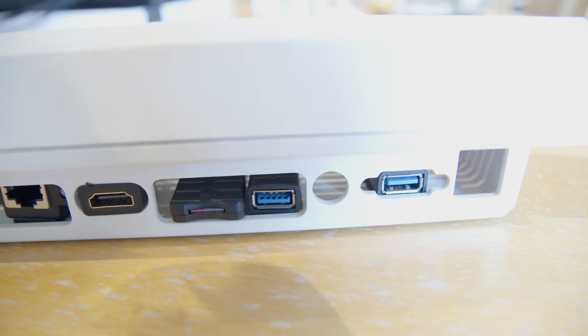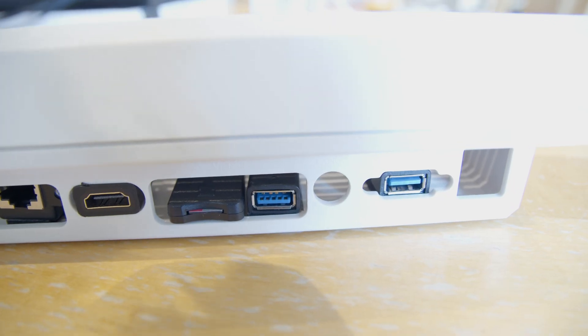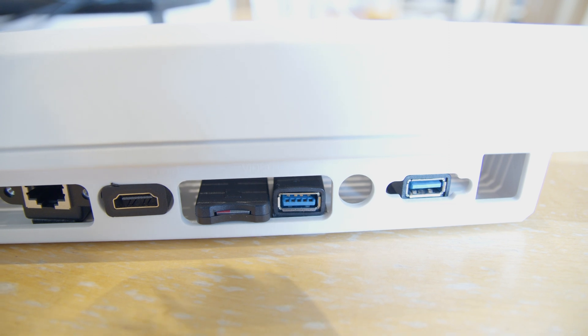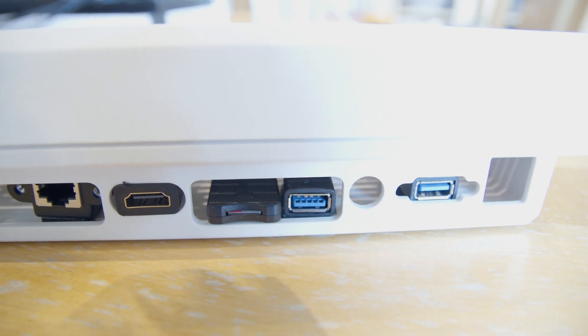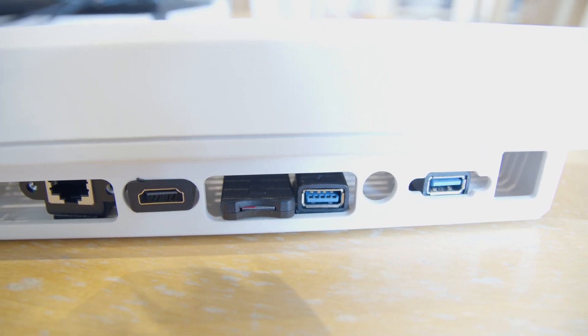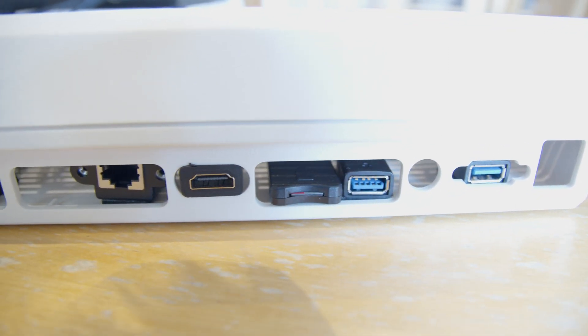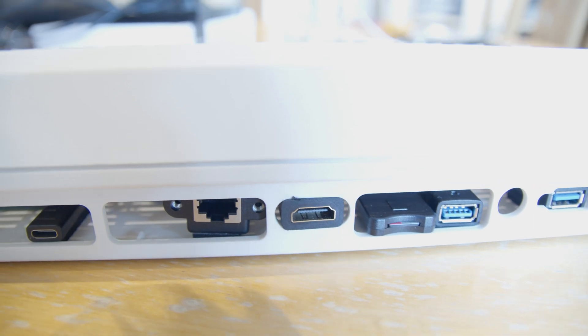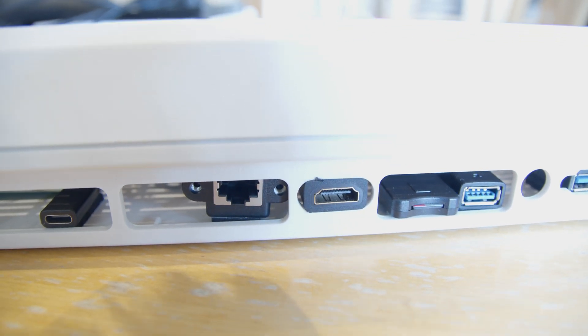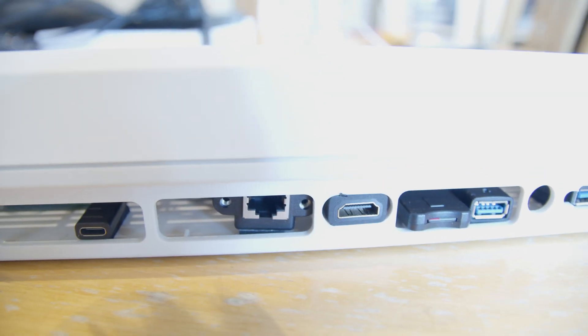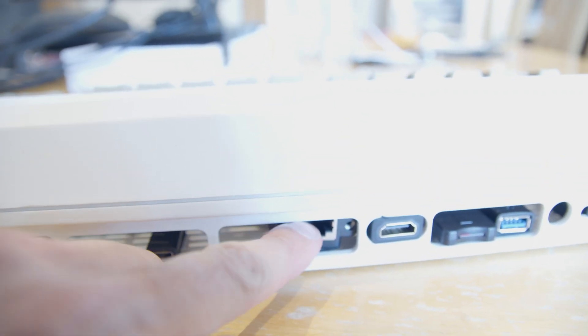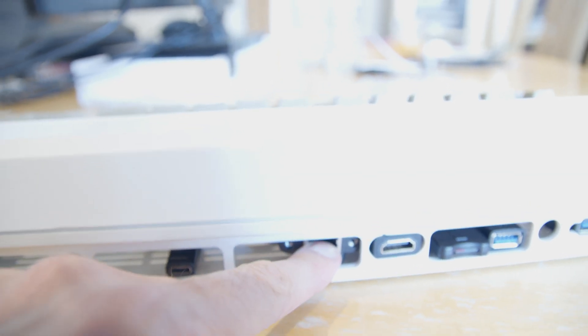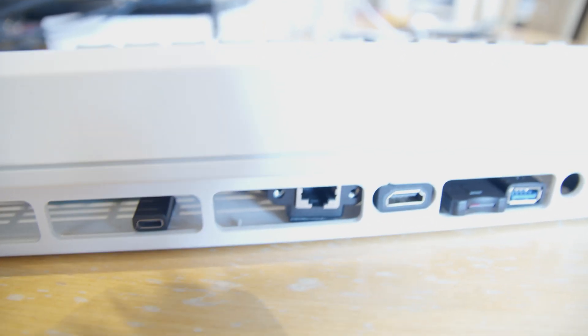On the back we have two USB 3 ports, a microSD slot, a HDMI port, and an Ethernet port, though it's not quite fitted very well.